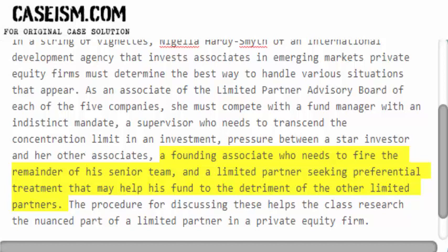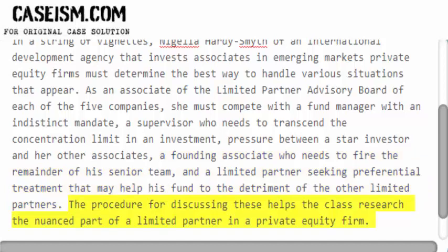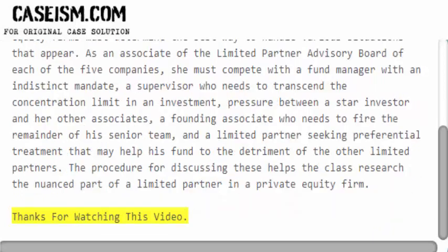The procedure for discussing these helps the class research the nuanced role of a limited partner in a private equity firm. Thanks for watching this video.